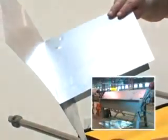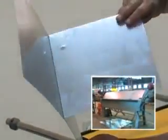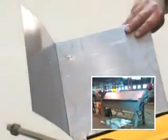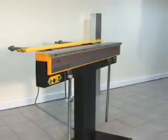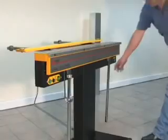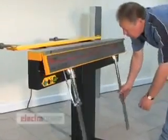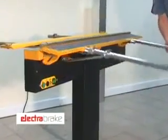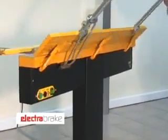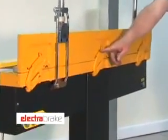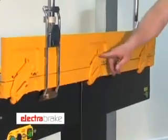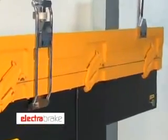Can you imagine this shape being formed on a conventional folding machine? These open-ended operations are made possible by special centerless compound hinges, which were developed specially for the Electrobrake.